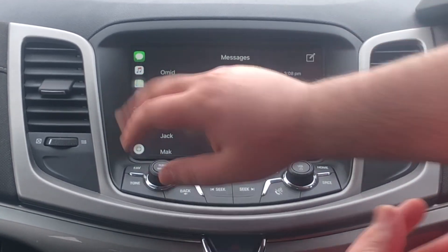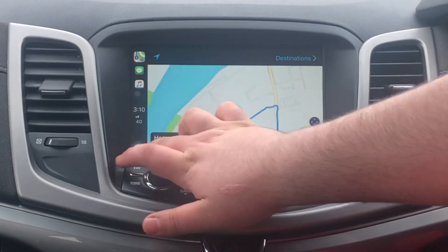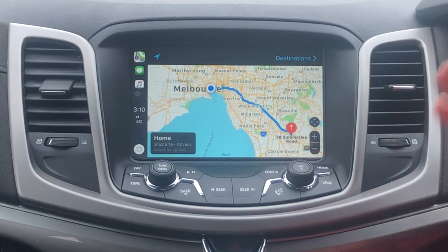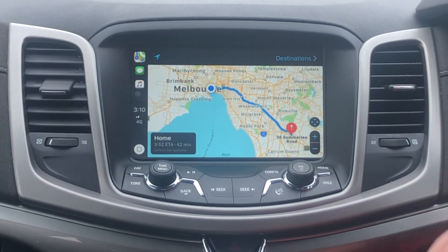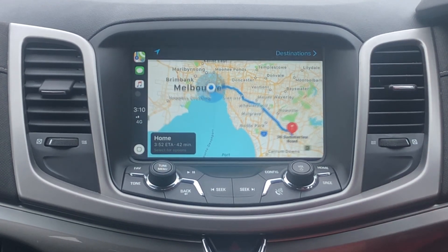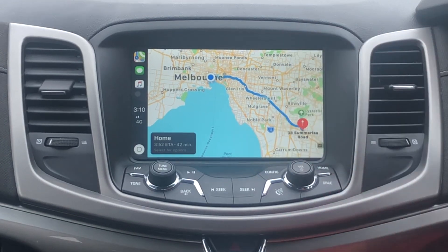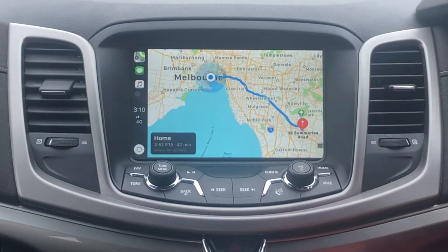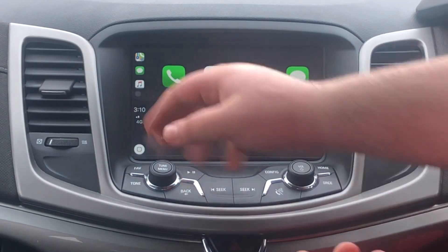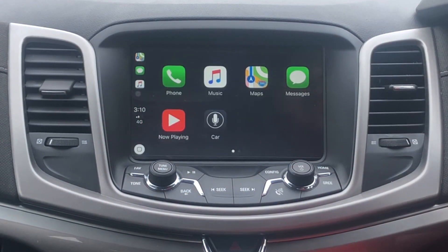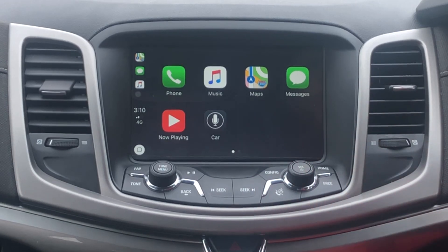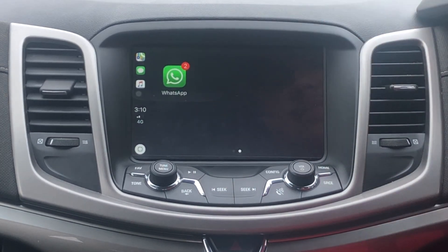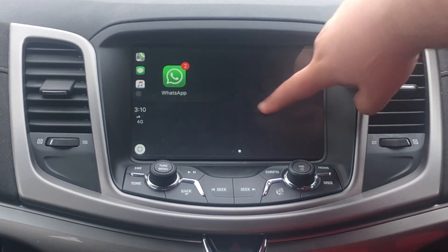Messages is here and your GPS map will be right at the third option at the bottom, or you can access it by simply tapping the maps. Whatever you open on your screen will open on your phone as well, so be aware of that. You can also enter your address and it'll tell you where to go from here. It'll also show you the exact time, 4G, and the amount of signal bars you have. As you can see, I have WhatsApp, so that's also another app that's popped up onto the unit.